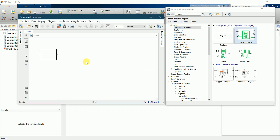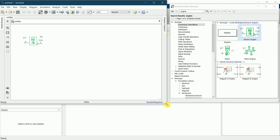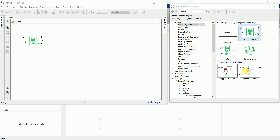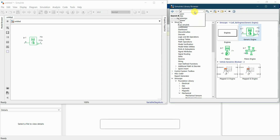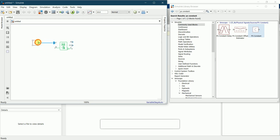Here is the engine. I'll drag it here. You can see B and F — these two are the mechanical connections which we will be requiring to connect to certain blocks. Next I'll be requiring a constant block. Because we will be performing this in an open throttle test, I need a PS constant. I'll connect it to the top of this generic engine.